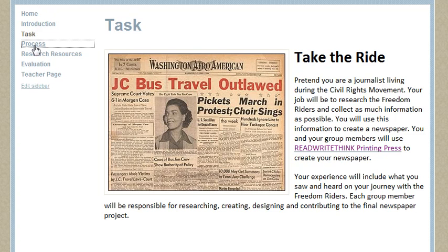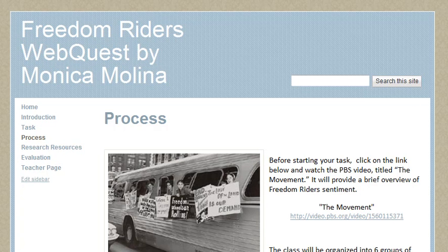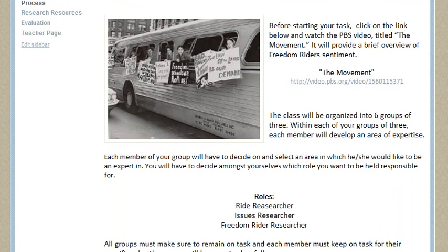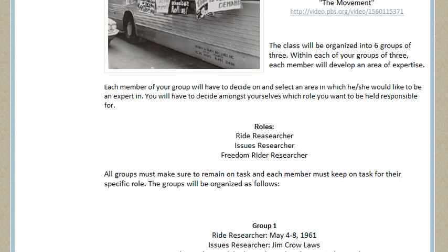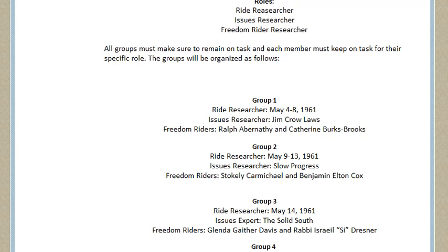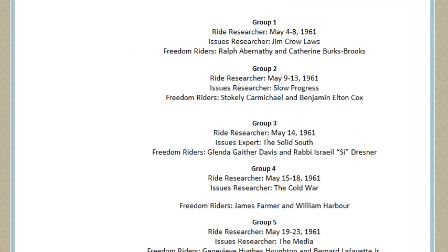On the process page, it gives a detailed explanation of what exactly they're going to do. First, I have them watch the PBS Freedom Writers Deep Movement video. After they do that, they'll read about the specific roles — each student will have to choose a role. The groups are broken up into six groups of three, and each group has a specific task for each role.